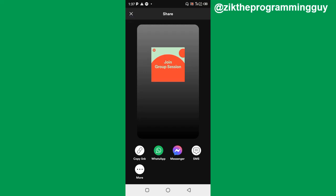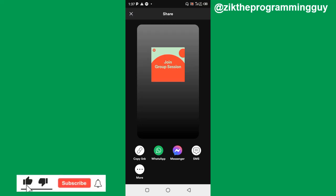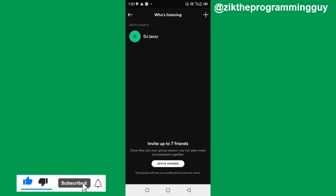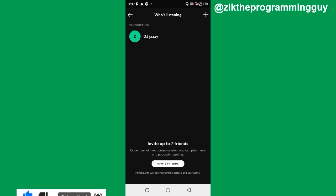So guys, this is how you can start a private session on the Spotify app. Hope this guide was helpful. If it was, give this video a like and equally subscribe to get more tips like this. Thanks for watching.